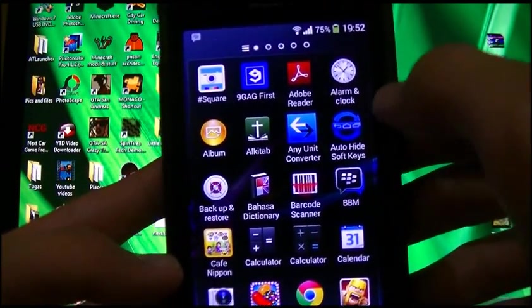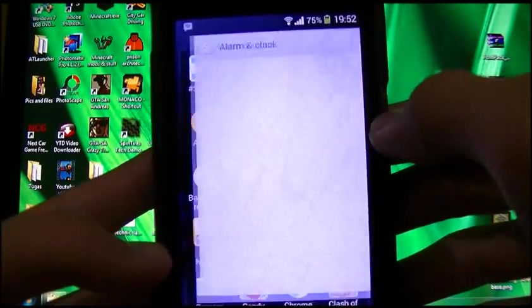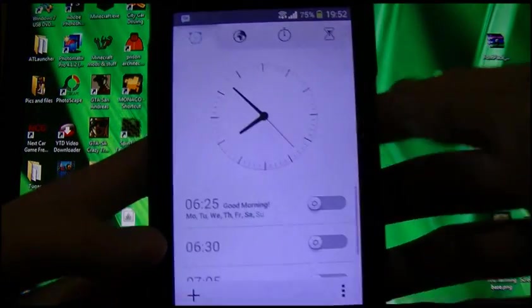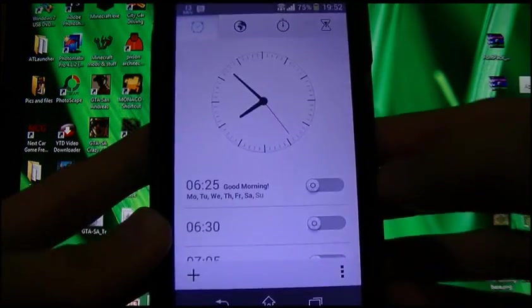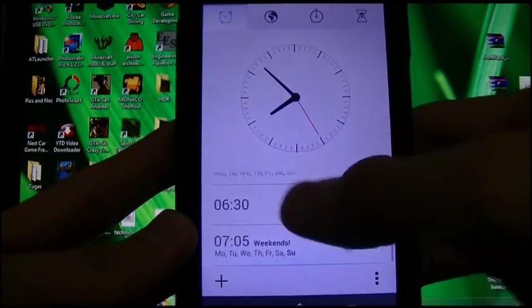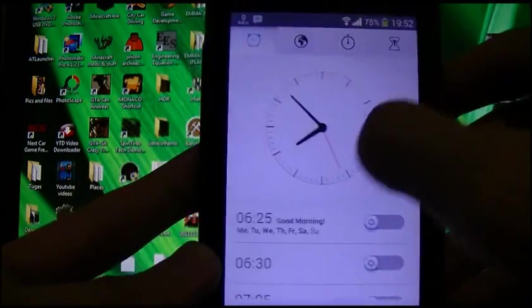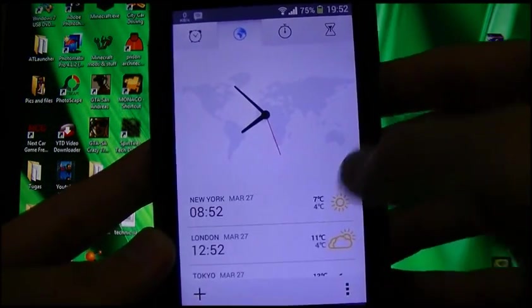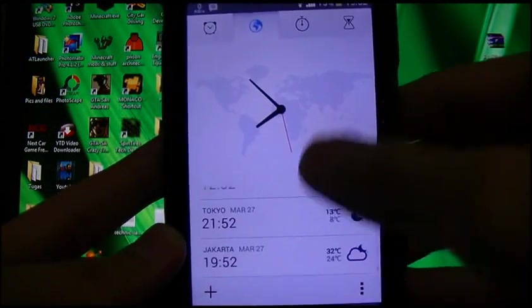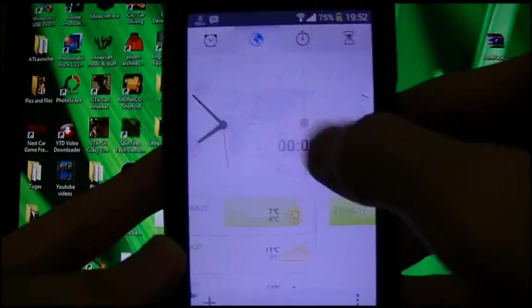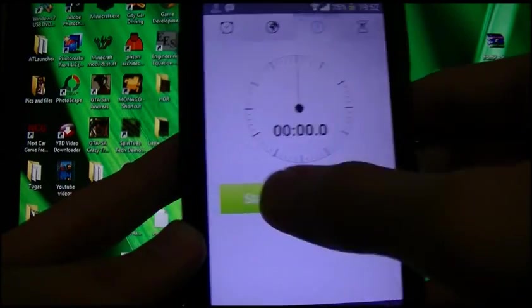Going into core apps like alarm and clock — showing like this. The world clock, stopwatch.